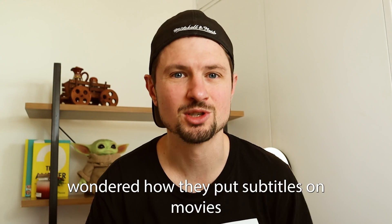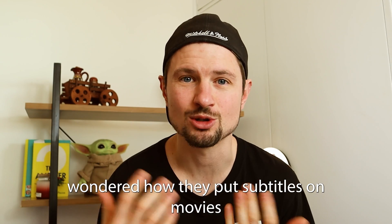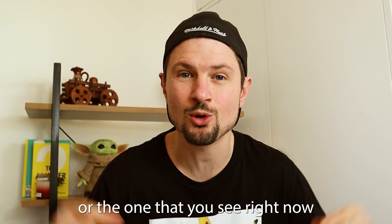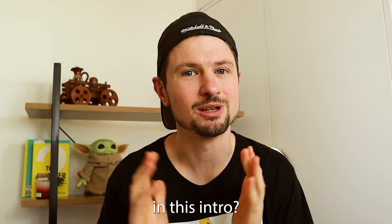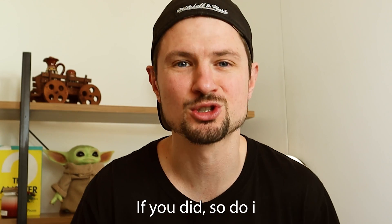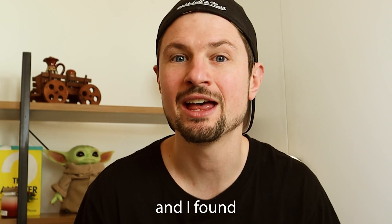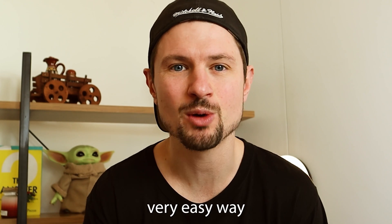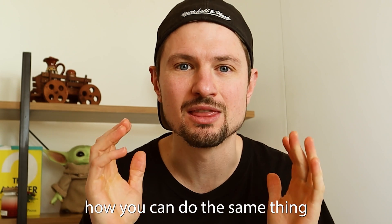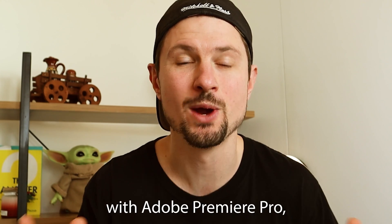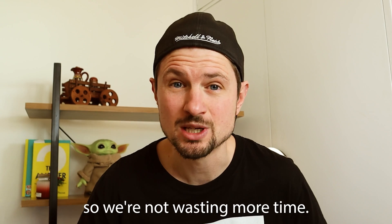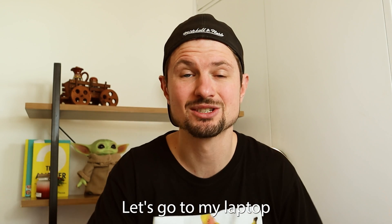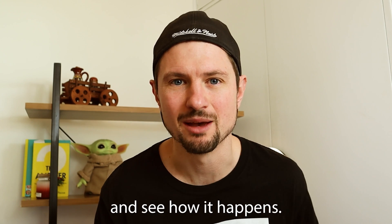Hey, have you ever wondered how they put subtitles on movies or YouTube videos or the one that you're seeing right now with this intro? If you did, so do I. And I found a very easy way how you can do the same thing with Adobe Premiere Pro. So without wasting more time, let's go to my laptop and see how it happens.